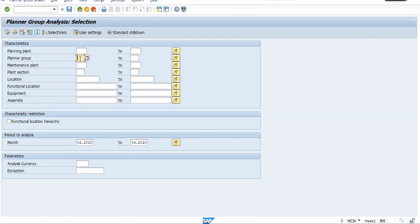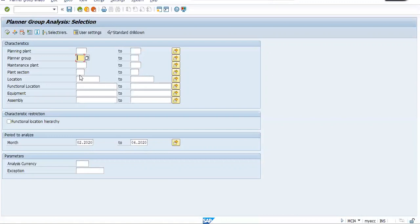Initially we talked about two approaches of maintenance, central maintenance and decentralized. So if you have a centralized system, then there is no need to assign any planning plant. You will simply assign one planning group. Then you can get the information for your plant sections or locations also.